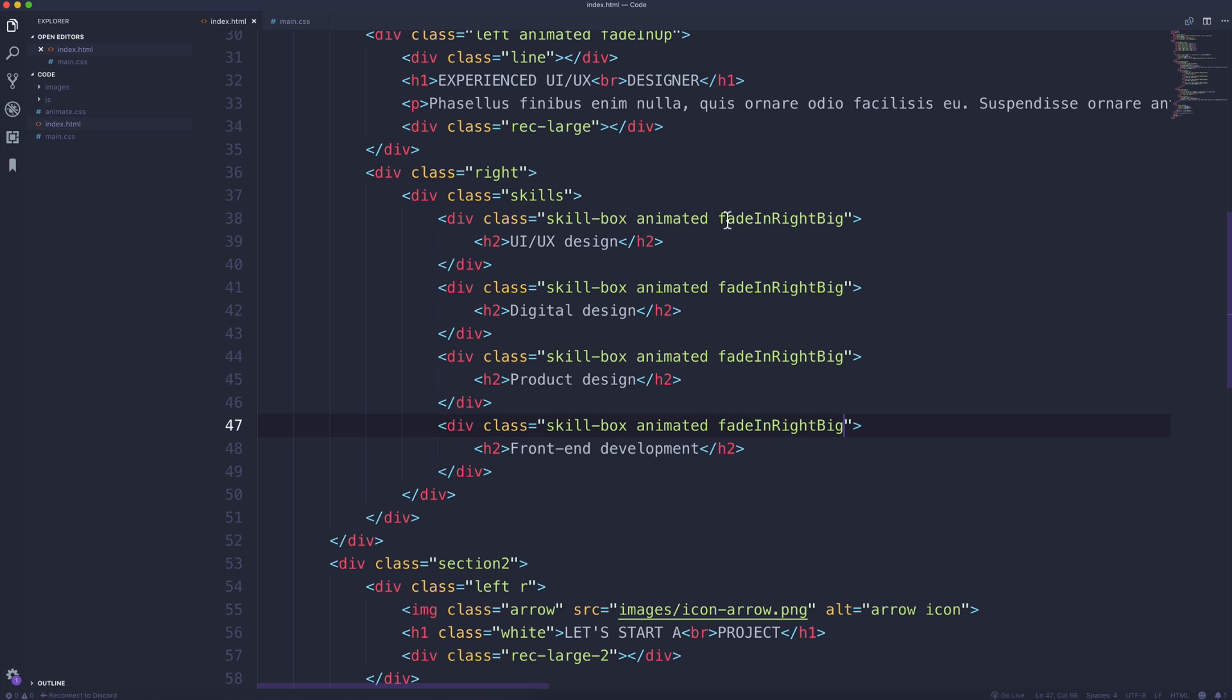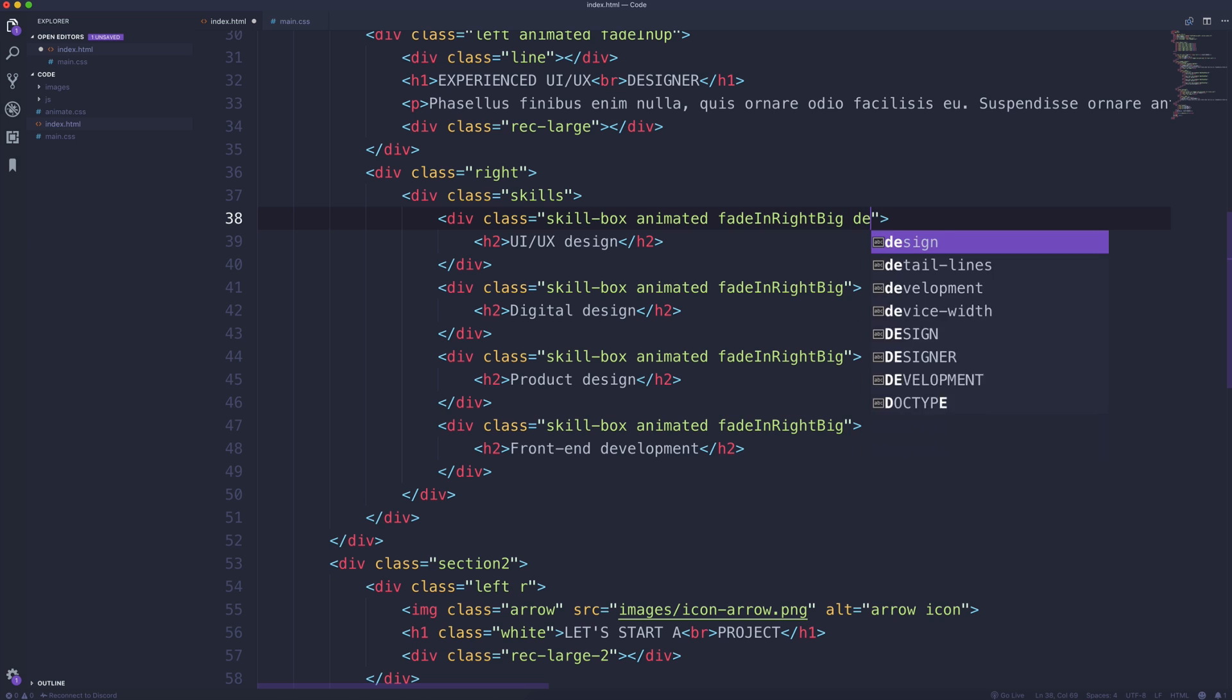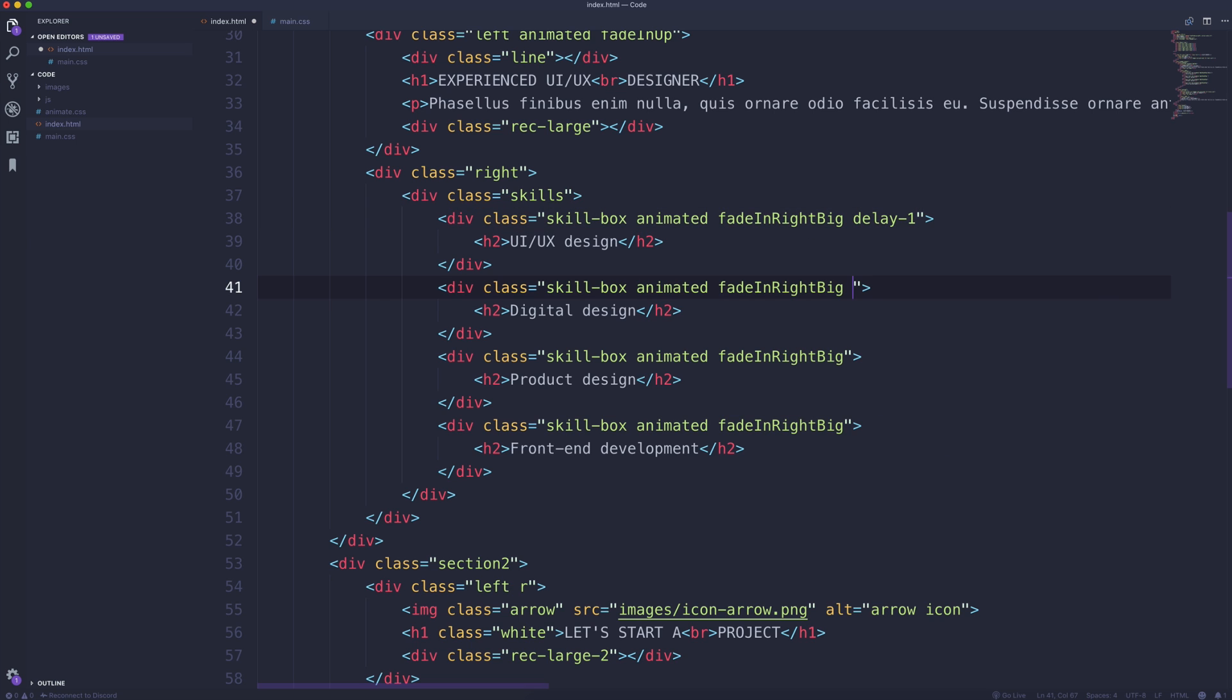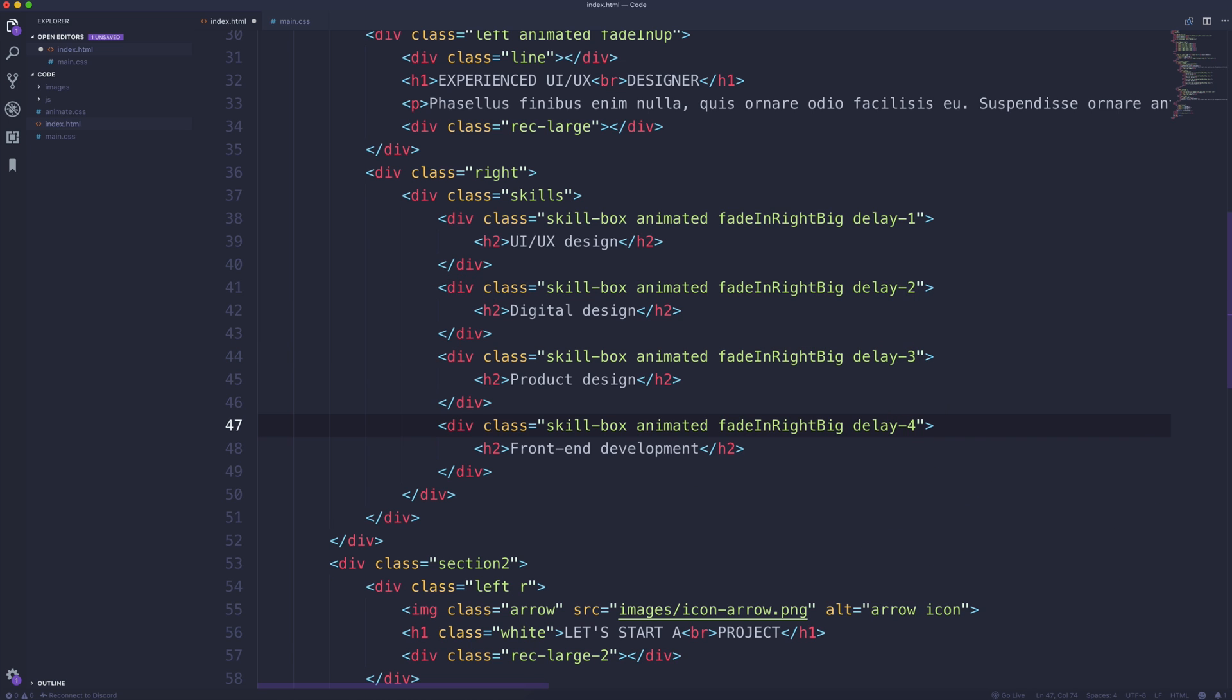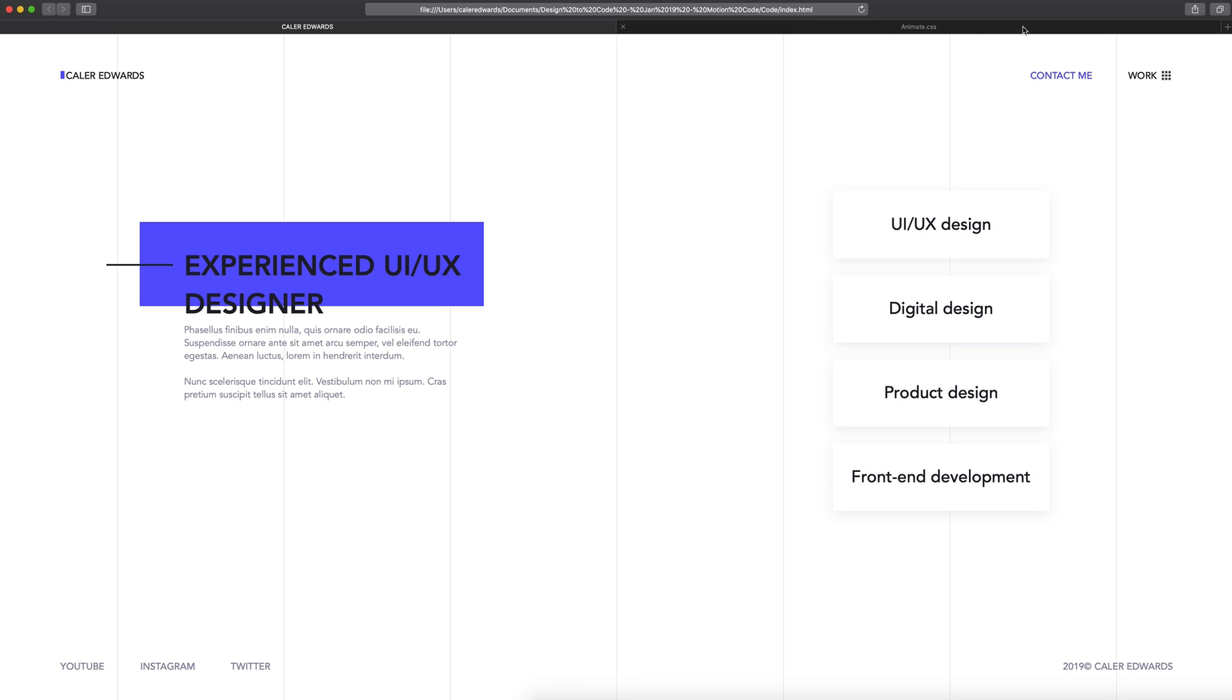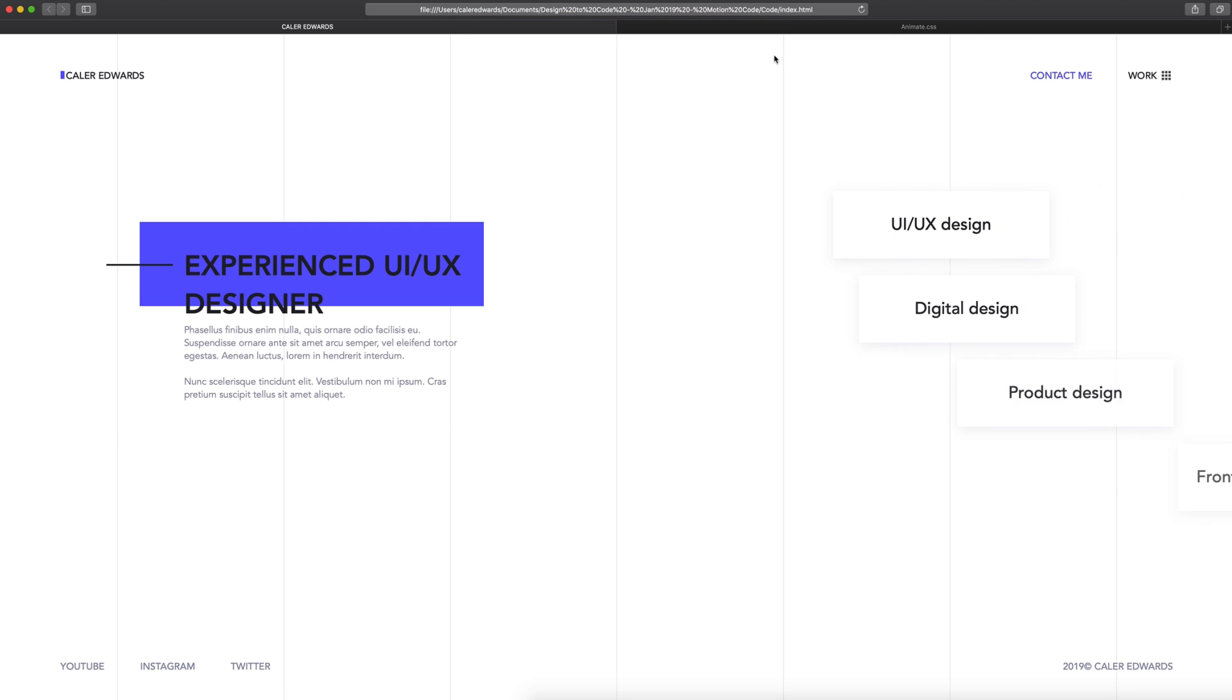Back in our index, I'm going to add each one of these to these skill boxes going from the top to the bottom. So we'll have delay-1, and on the next one we'll do delay-2, delay-3, and delay-4. Now if we save that up, each one of these is going to run this animation but it's going to be slightly delayed. So that's going to come up with an effect like this. So each one slides in individually.